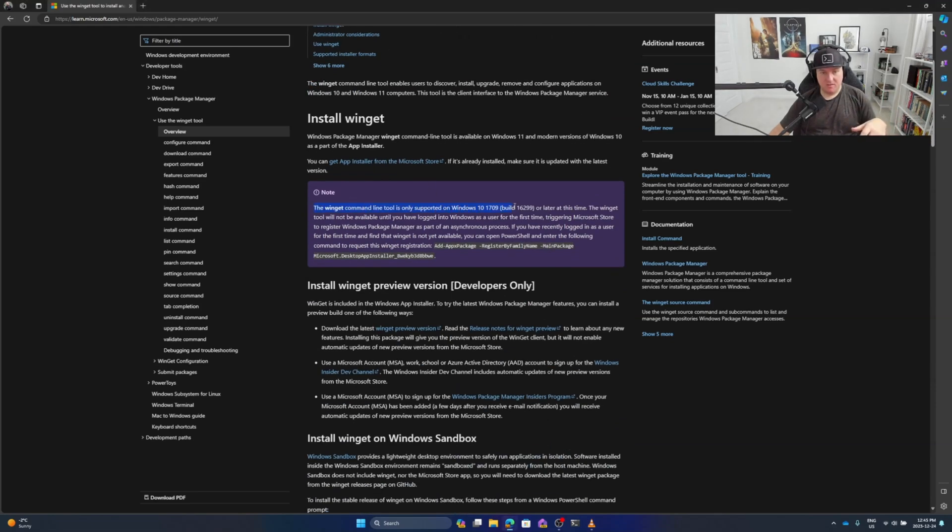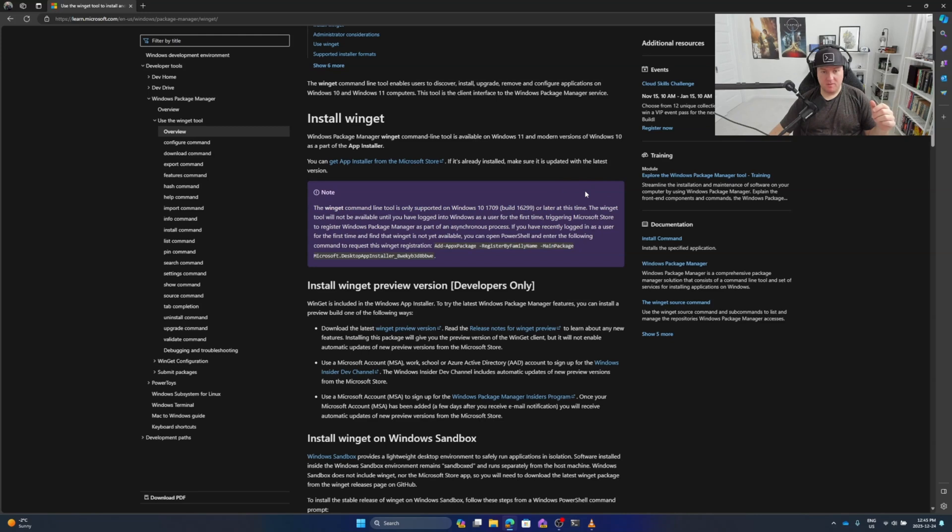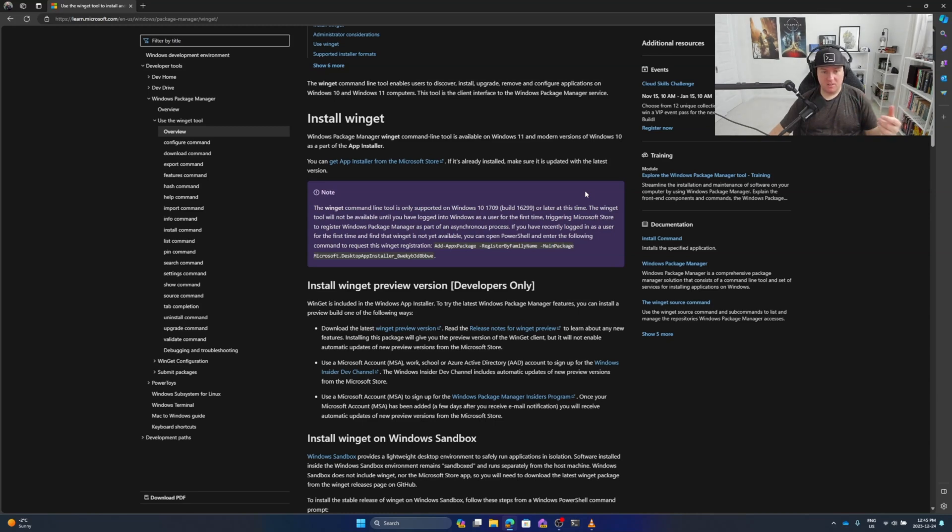As I said, the winget command line tool is only supported by Windows 10 1709 or later. At this time, the winget tool will not be available until you've logged in as a Windows user for the first time, so you need to trigger some events.